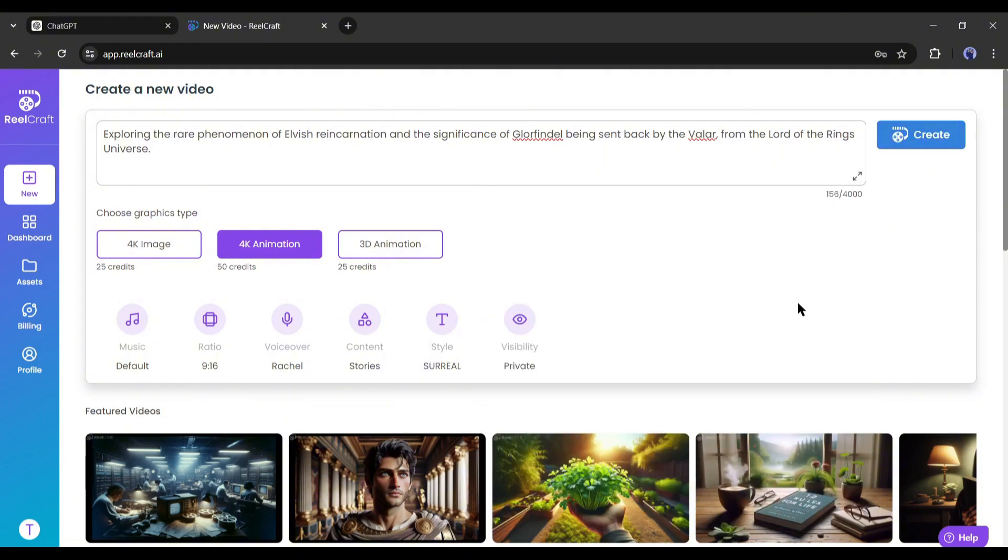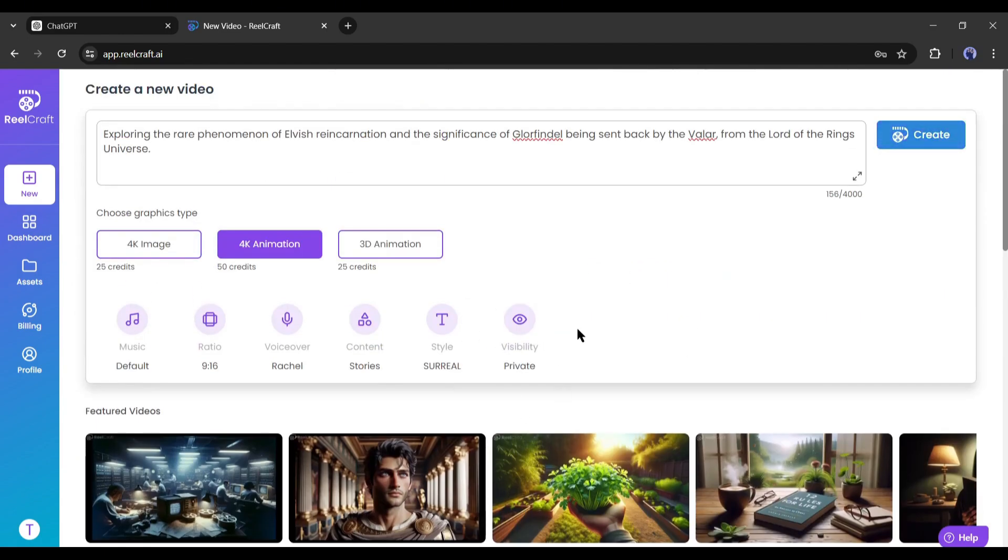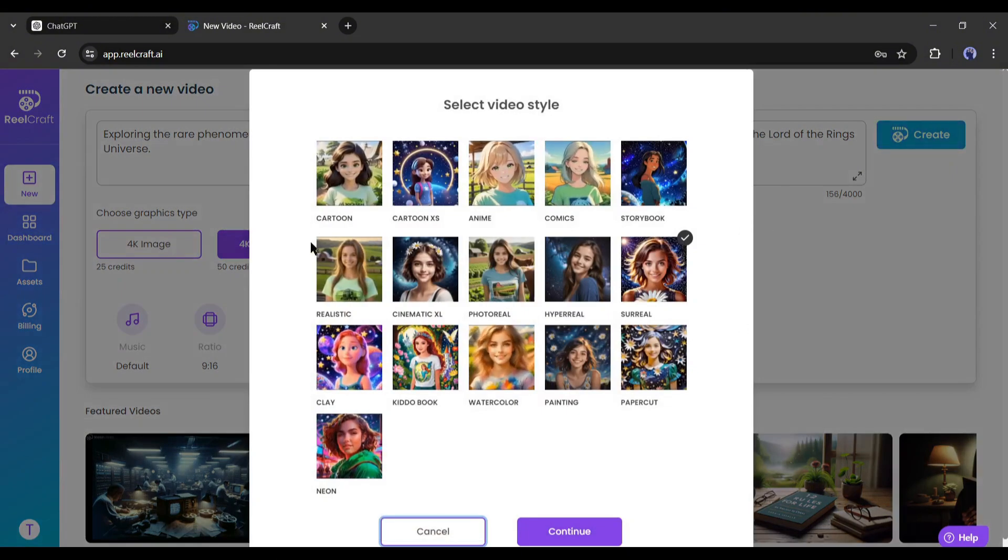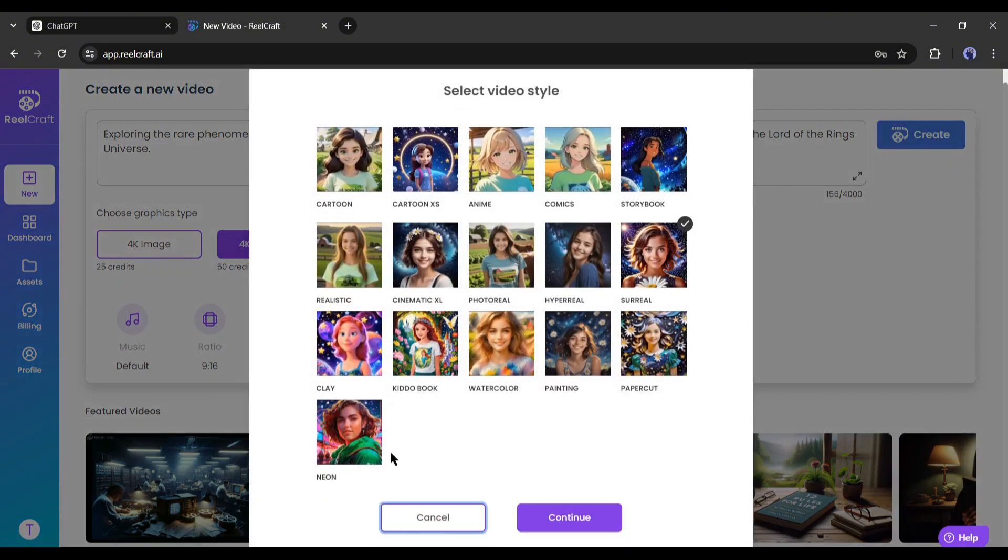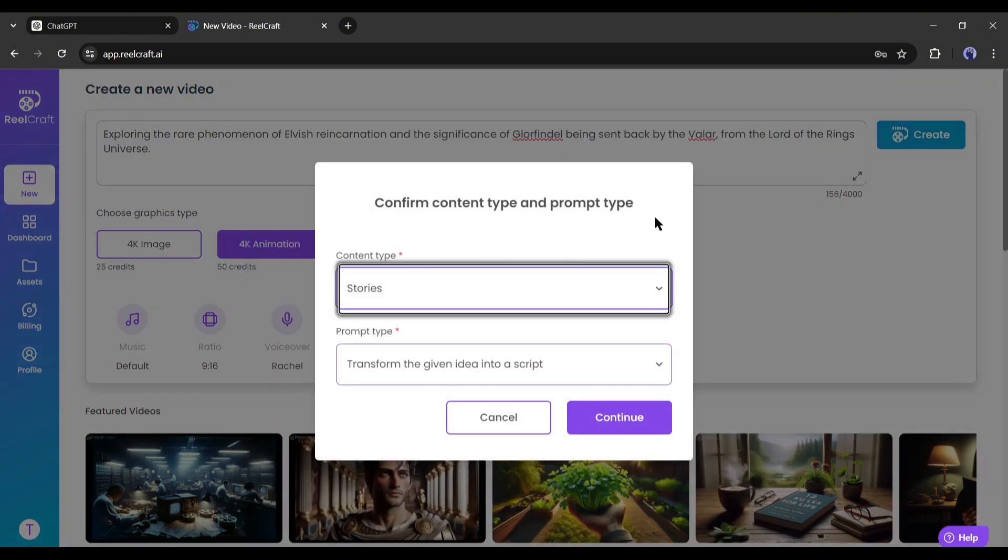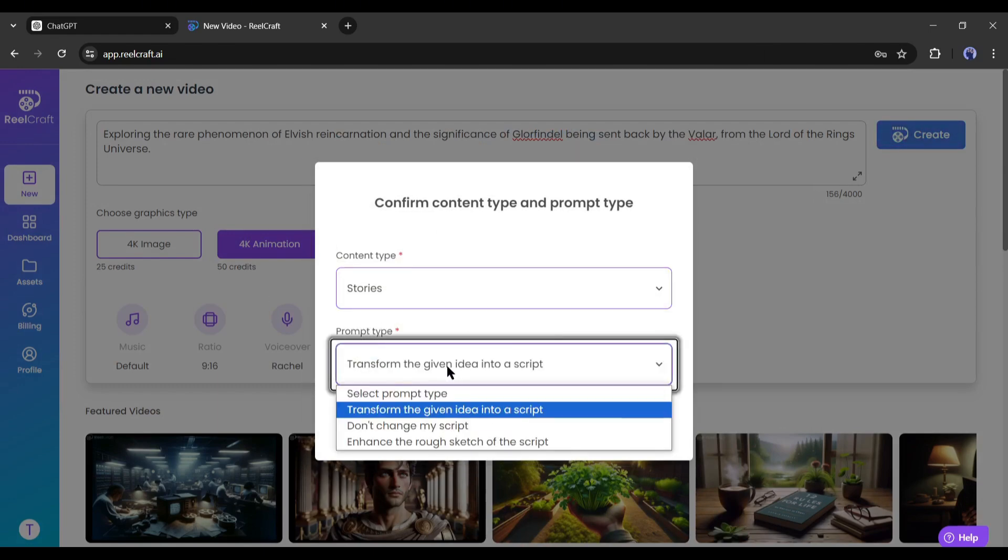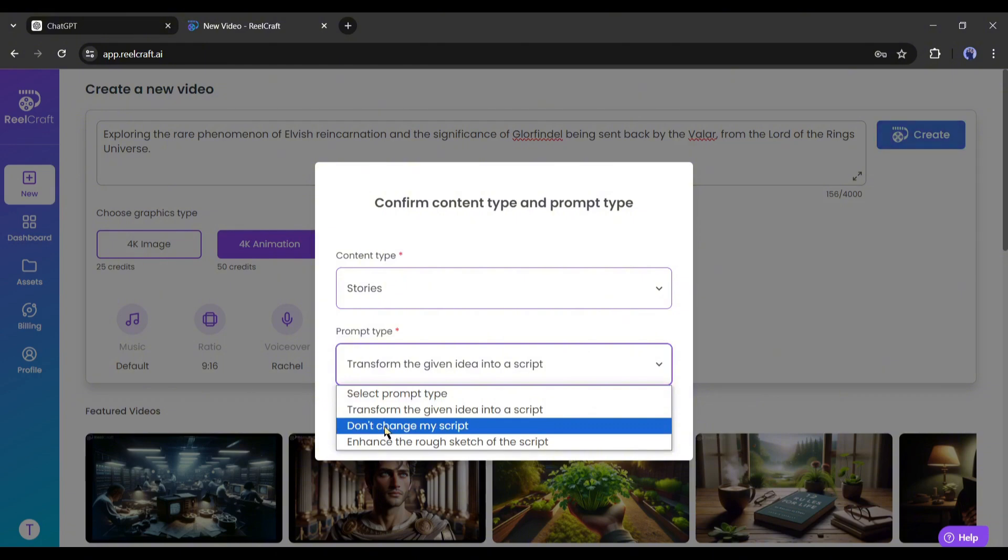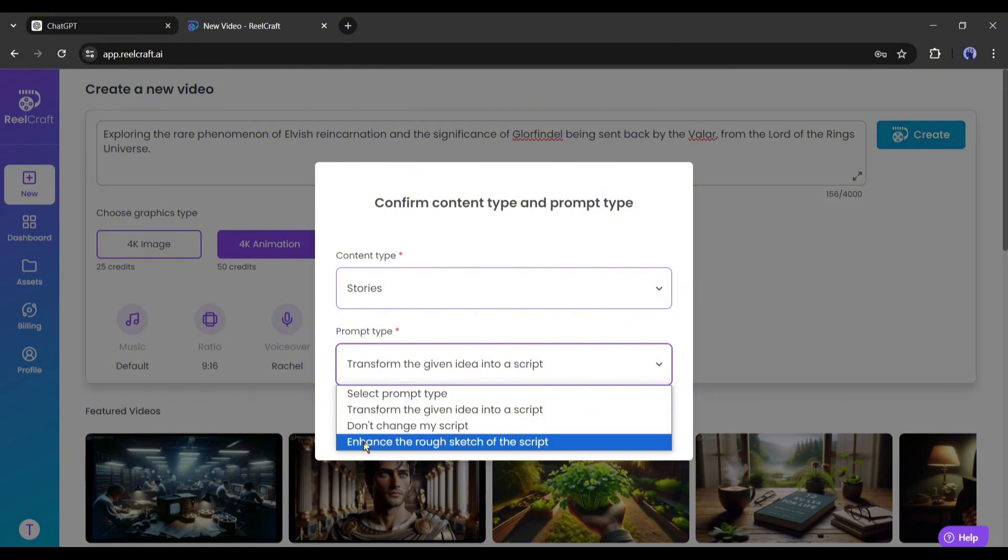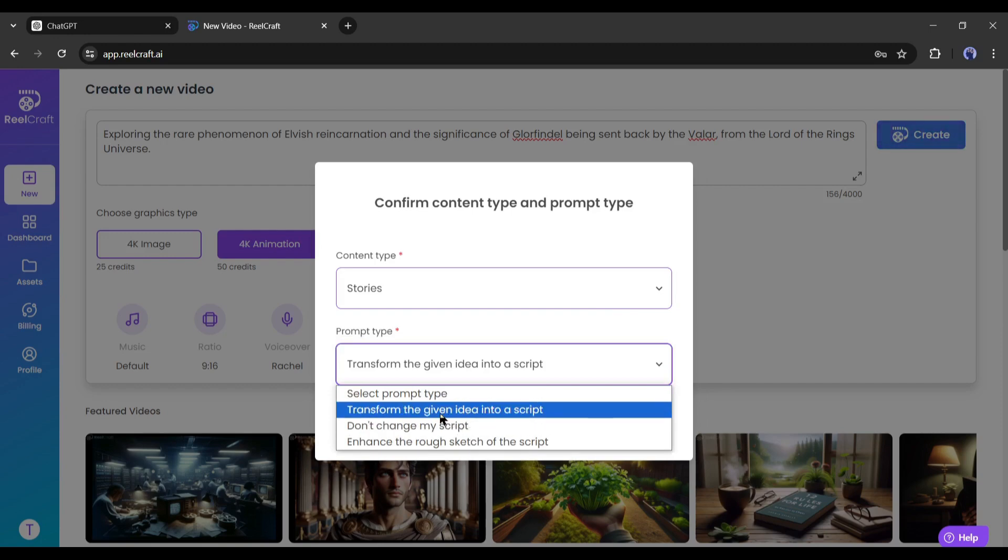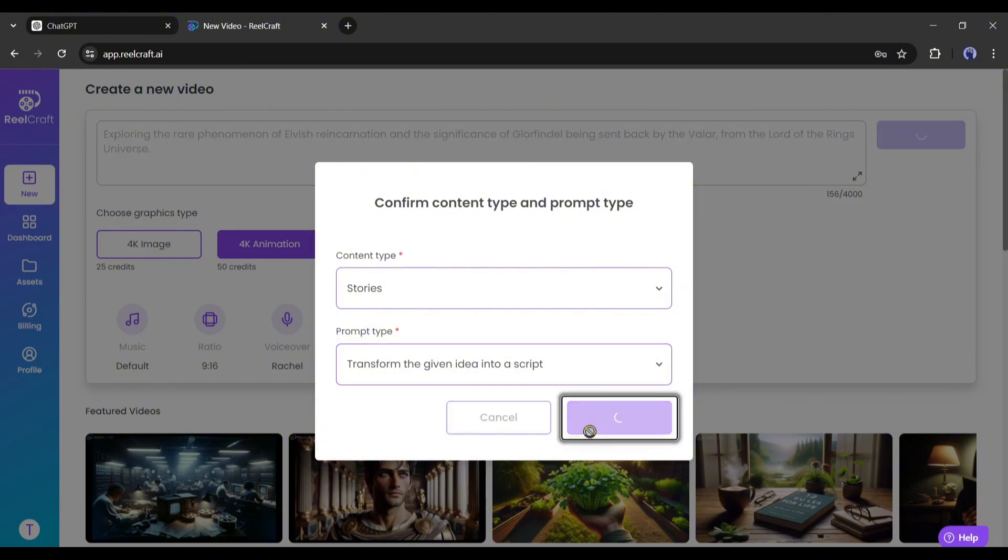After selecting the style, choose your content visibility. If you select public, other users can find and download your video. So, I will go with private. Alright, once everything is set, hit the create button from here. Now we have to confirm some of the settings. First, the art style, then the content type, and finally the prompt type. This option is very important. Here you will find three options: Transform the given idea into a script, don't change the script, and enhance the draft script. As we enter only the idea, I will select the first option. Once everything is set, hit the continue button.